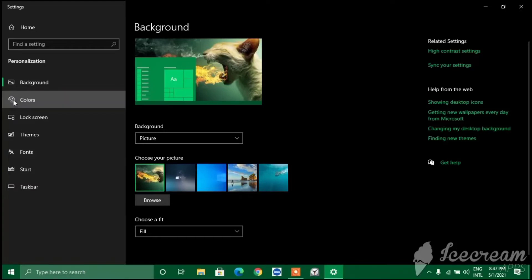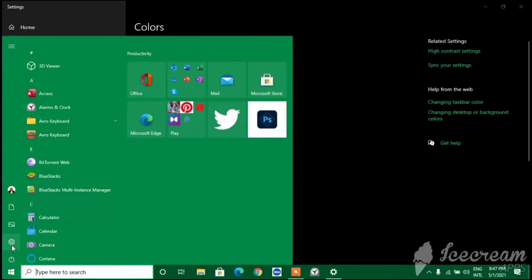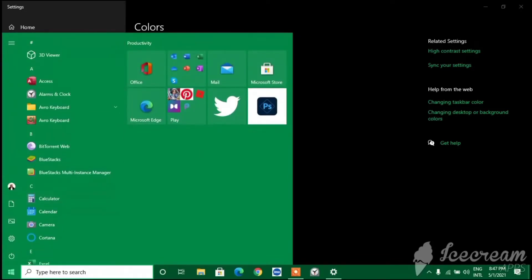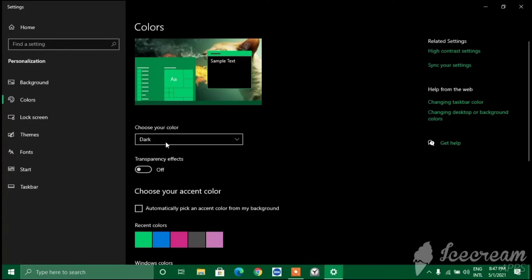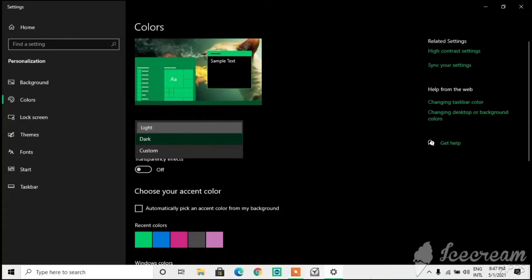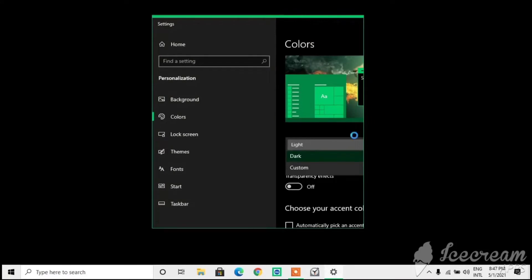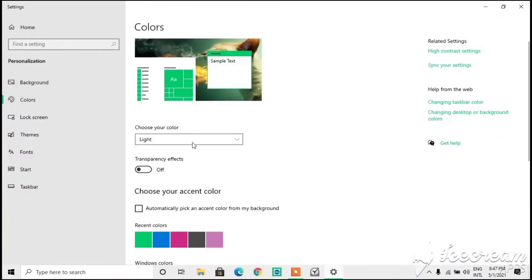Moving on to Color settings. You can click on Color and now you can see the theme - it's green and everything looks dark. If you click on Light you can see the taskbar has turned into light. That's how it works - the color of the taskbar and everything will change accordingly.